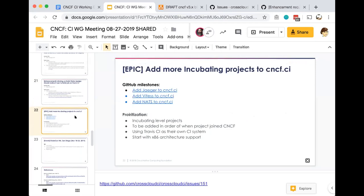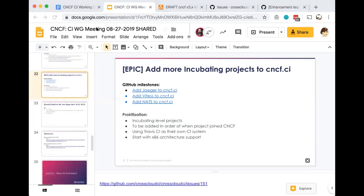We'll also be able to add more projects. We're going to be adding more incubating projects to CNCF CI, adding them in the incubating levels in order in which they joined CNCF. They use Travis CI as their individual CI system, and we'll start with x86 architecture support for Jaeger, Vitesse, and NATS. In the future, we'll be adding plugins to other CI systems. I believe CircleCI will be the next one that we target. We currently do support Jenkins for ONAP. We'll want to iterate on that if any other incubating CNCF CI hosted projects are on Jenkins, and we'll take a look at updating that plugin as well.